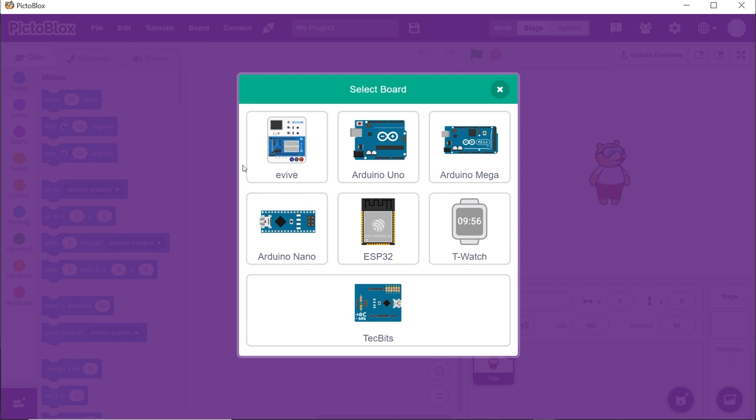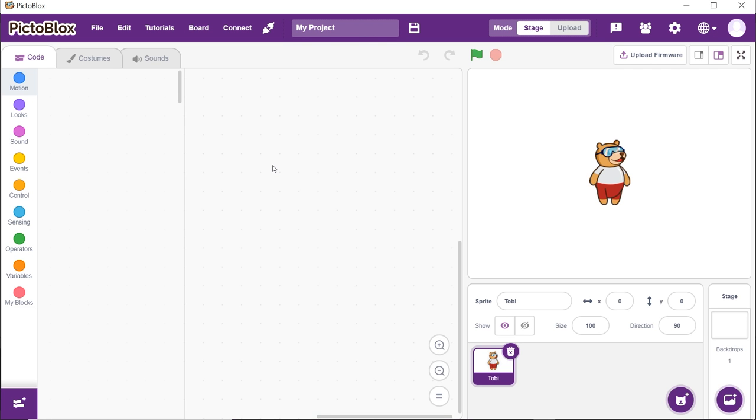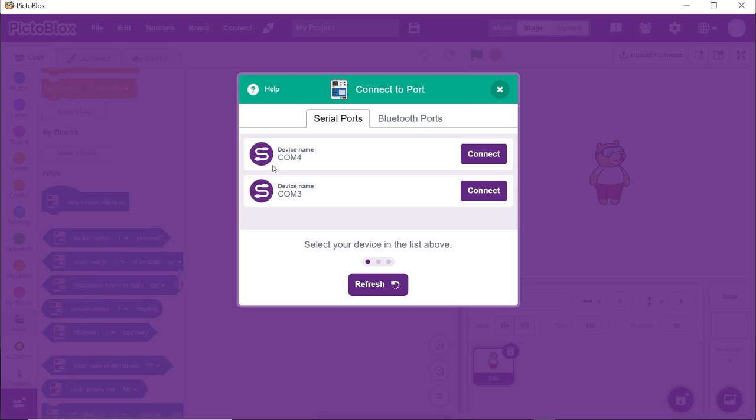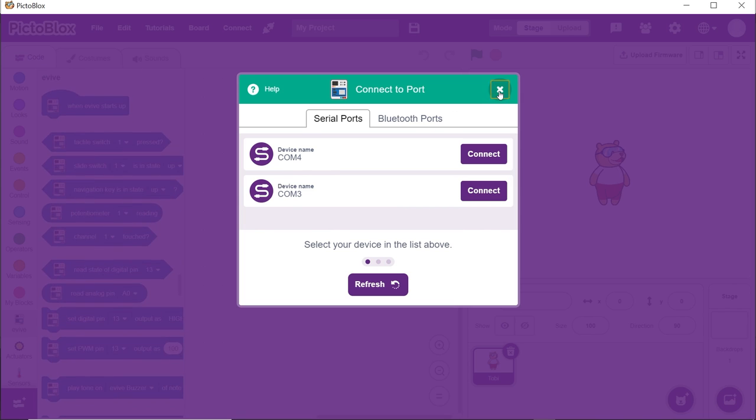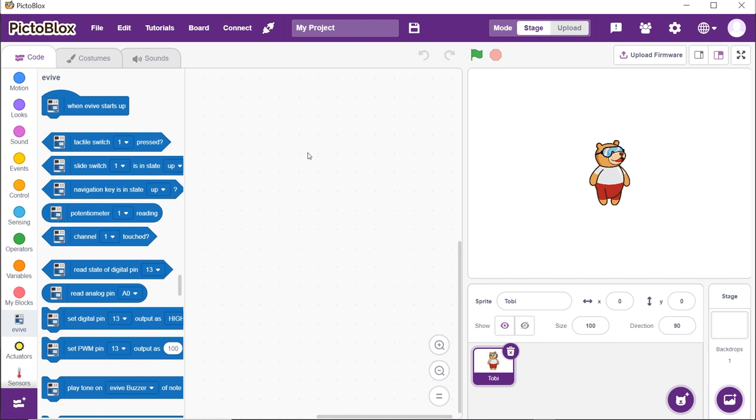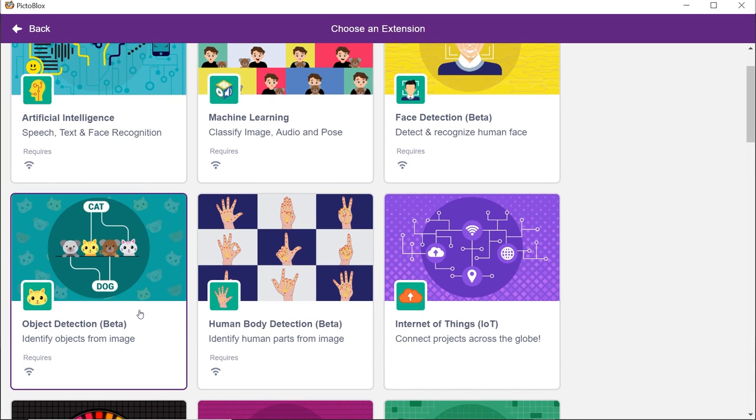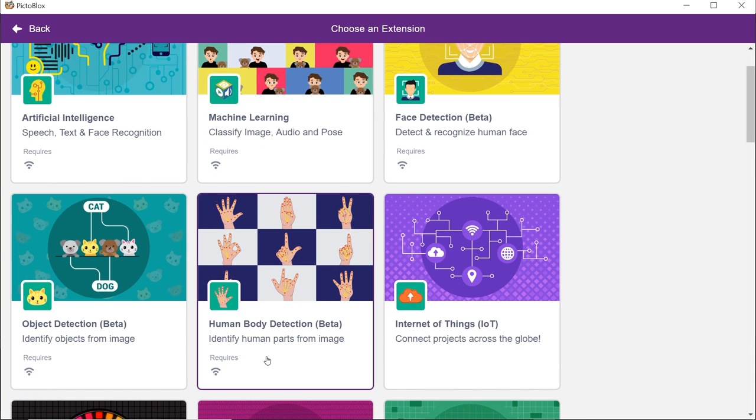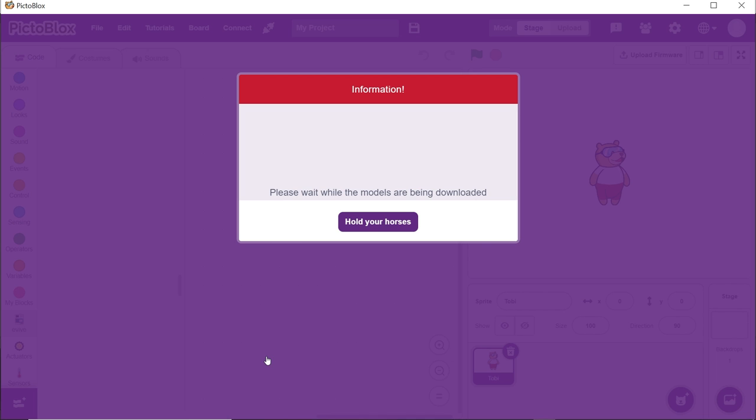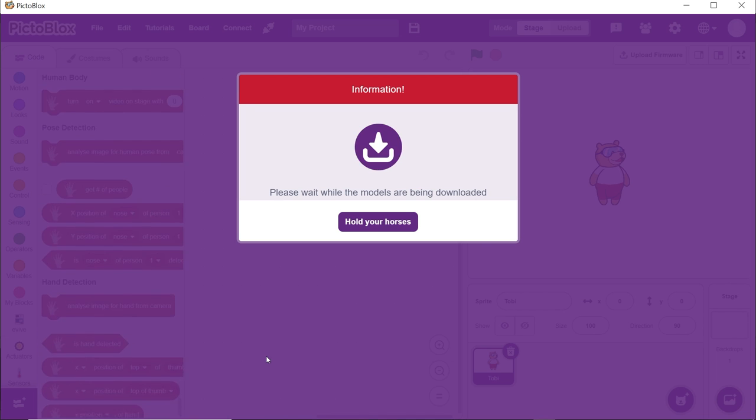Click on the Board button and select Evive. Next, click on the Add Extension button. Choose Human Body Detection Extension and wait for a little while till the models get loaded.